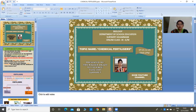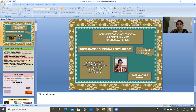Good afternoon all. A warm welcome to Suryapet Kambam Biosense online class. I am Kausaran Jum, working as TGT Science in TSMS Imampet Village, Suryapet Mandalay district. Today I am here with the topic Chemical Fertilizers.